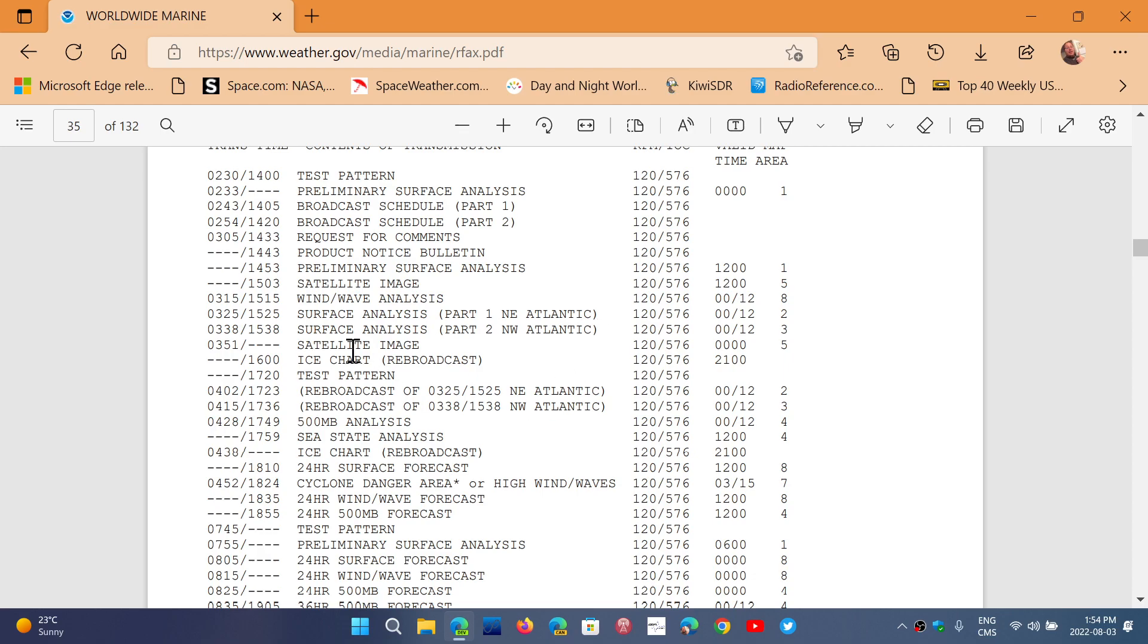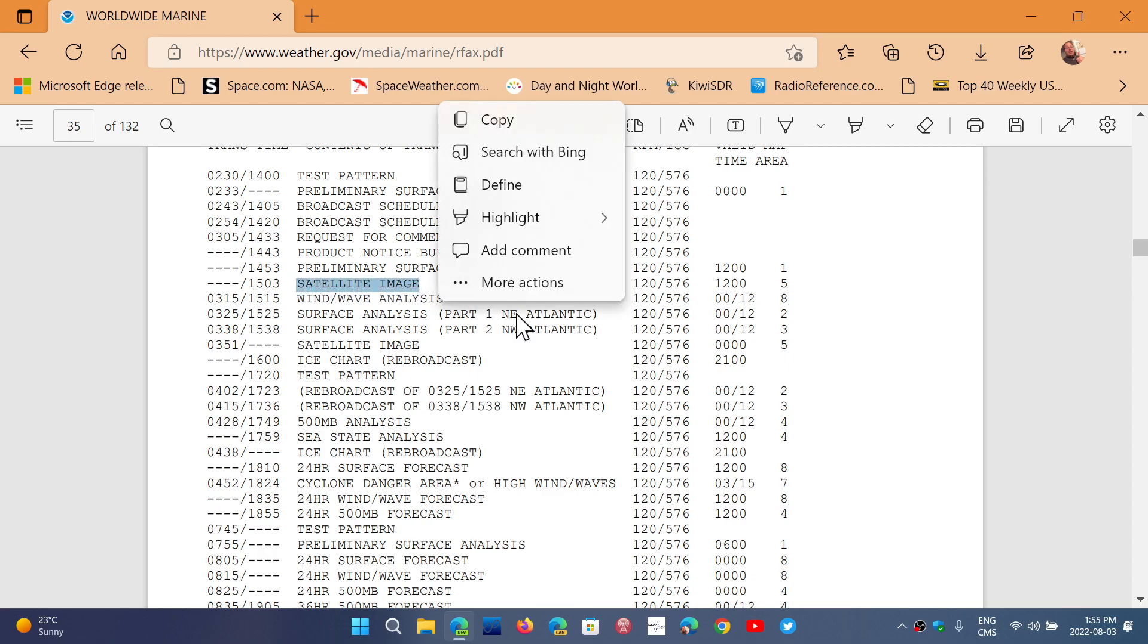So this is cool because it tells you what actually you're decoding. The really cool thing you can decode with this is if you get into satellite image.